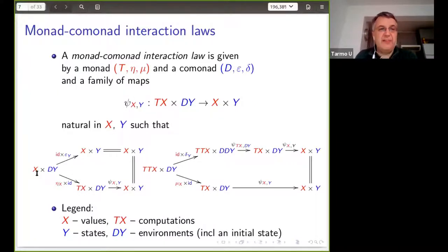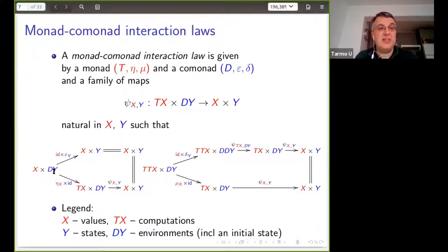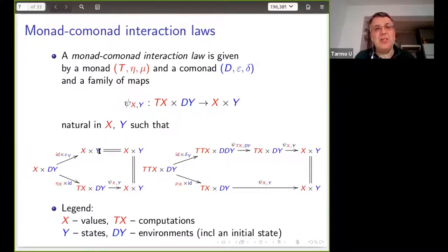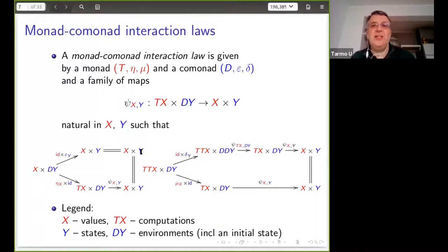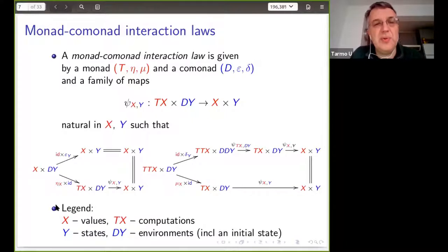The conditions hardwire the idea that if the computation was doing nothing — a value viewed as a computation via the eta of the monad — then nothing should happen. Injecting a value into a computation and then interacting should be the same as just taking the environment, discarding everything except the initial state, and the final state is the initial state. That's compositionality with respect to doing nothing.